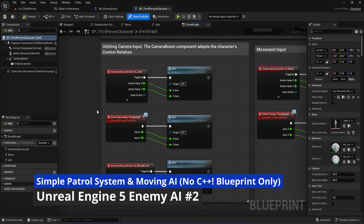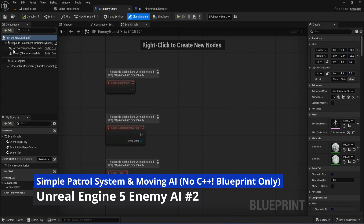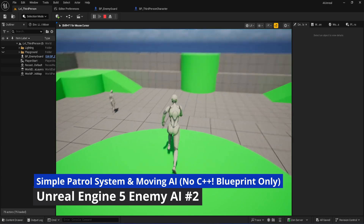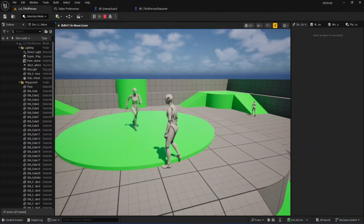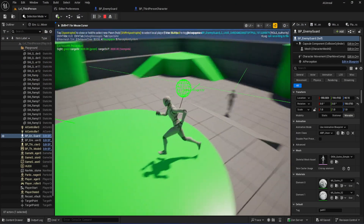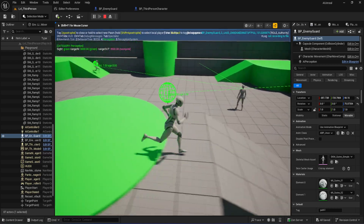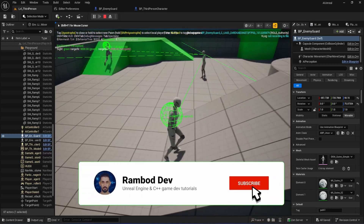Hey, it's Rumbot here. Welcome back to the basic enemy AI series for Unreal Engine. In the last part, we set up our enemy AI blueprint and added Sight Sense so our AI can actually detect the player. Today we're going to get our AI moving around the map by setting up the nav mesh, creating patrol paths, and getting everything ready for real enemy movement. Let's jump in.